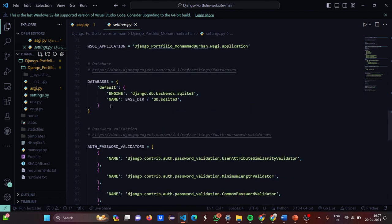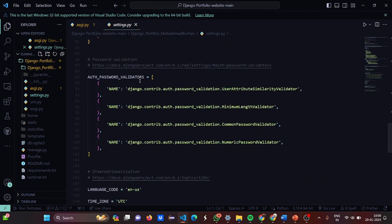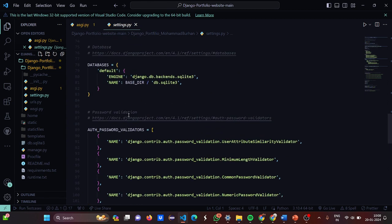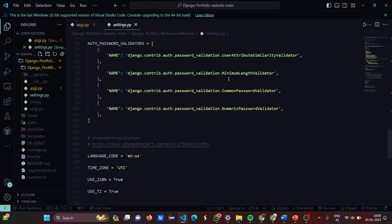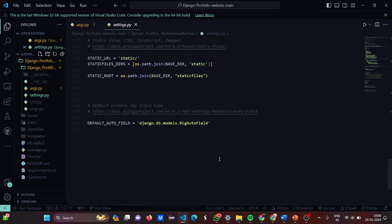The database we have used is SQLite3 — that is the default. Then the authentication password validators are mentioned. I didn't mention the database in the requirements because by default it's SQLite3, so rest assured. The language code and URLs are all mentioned there.